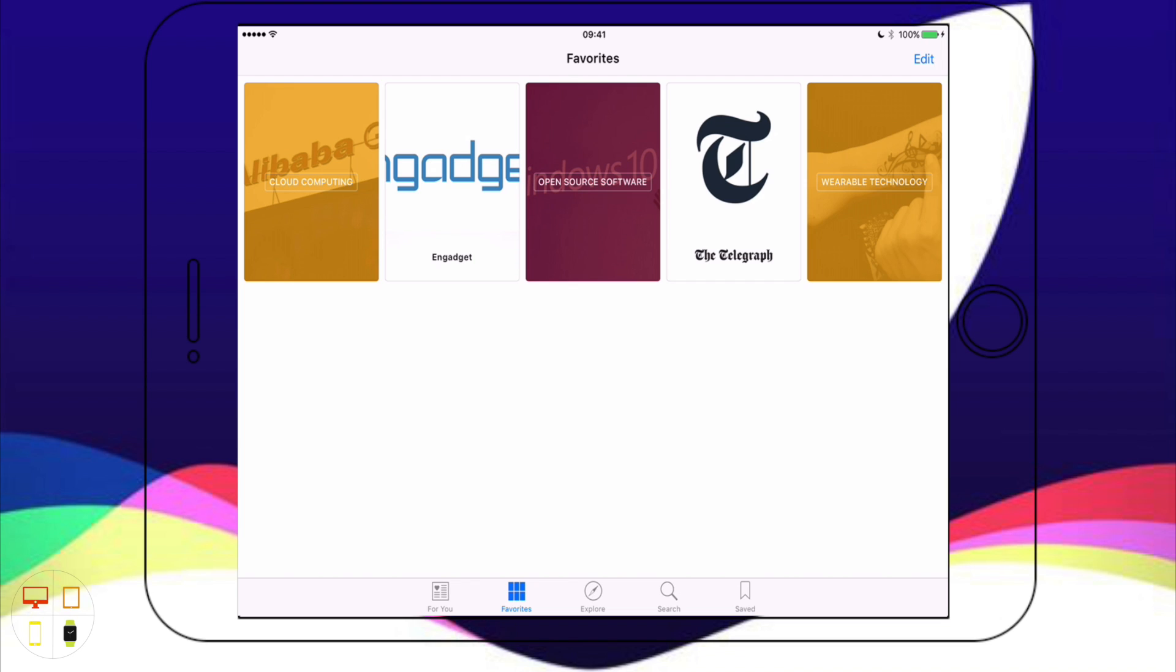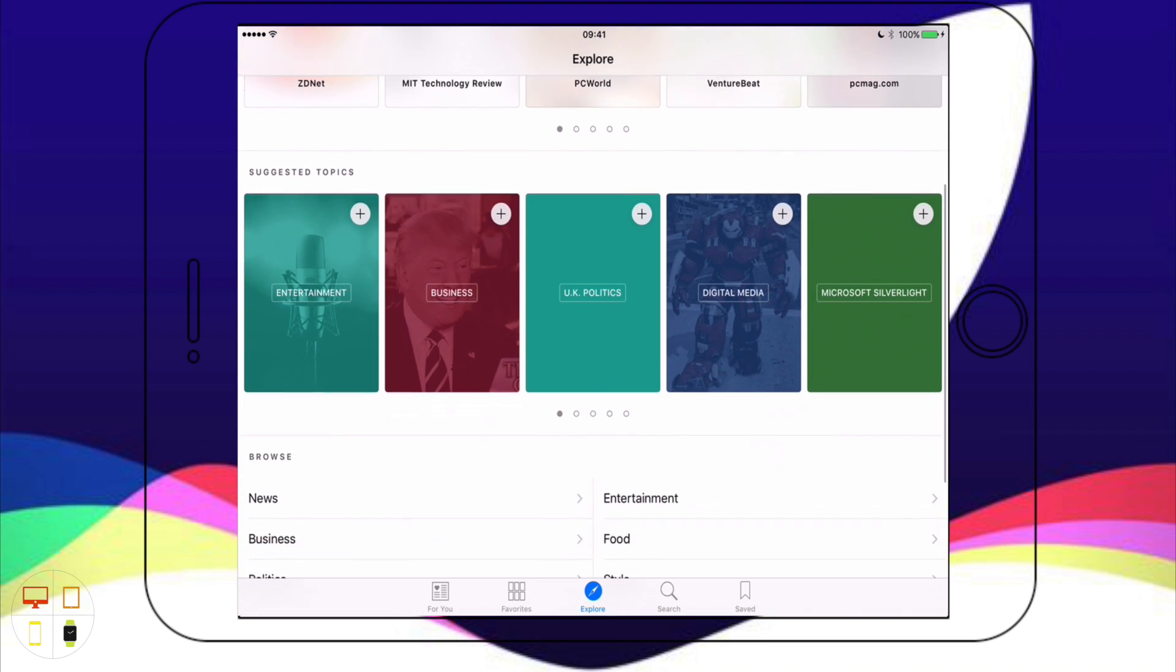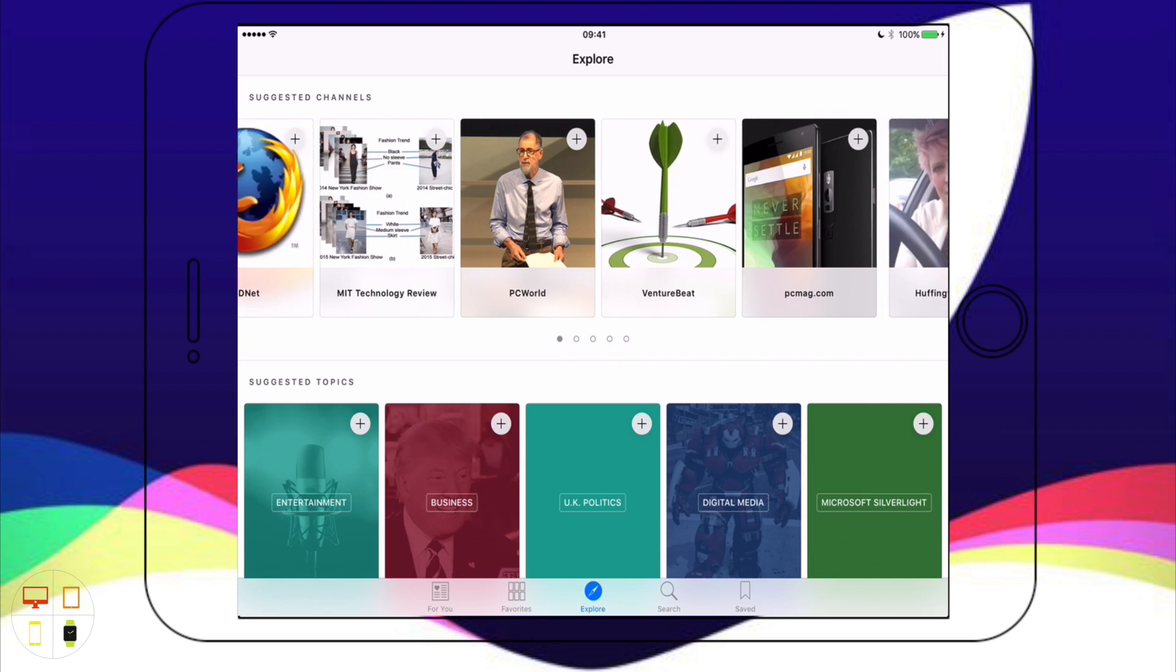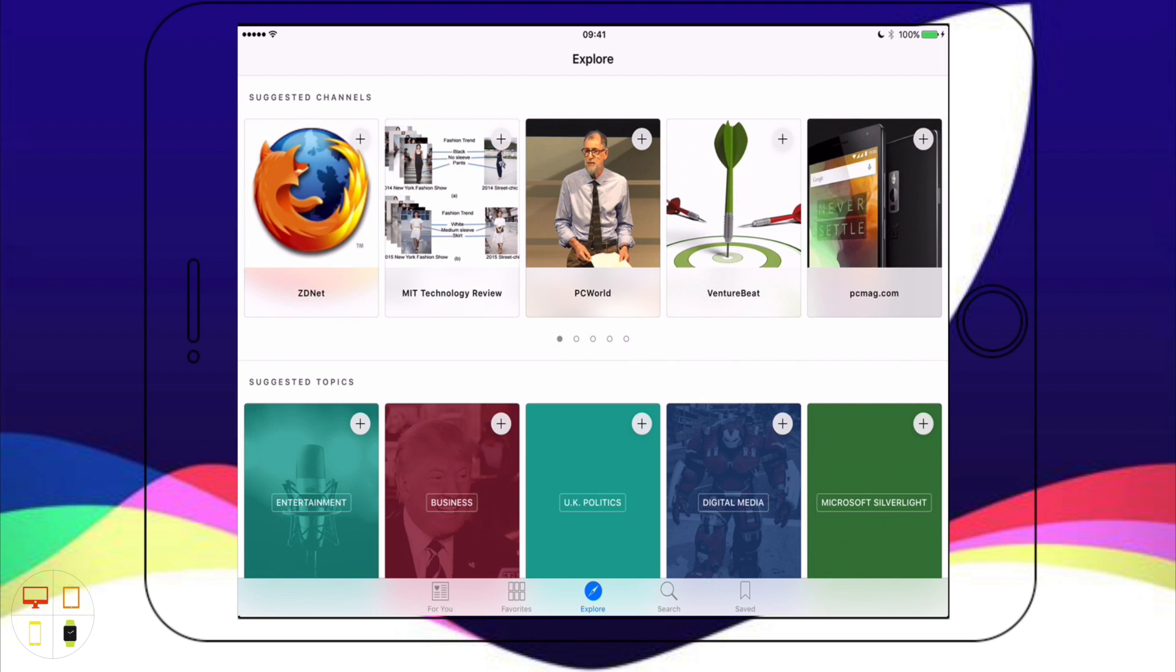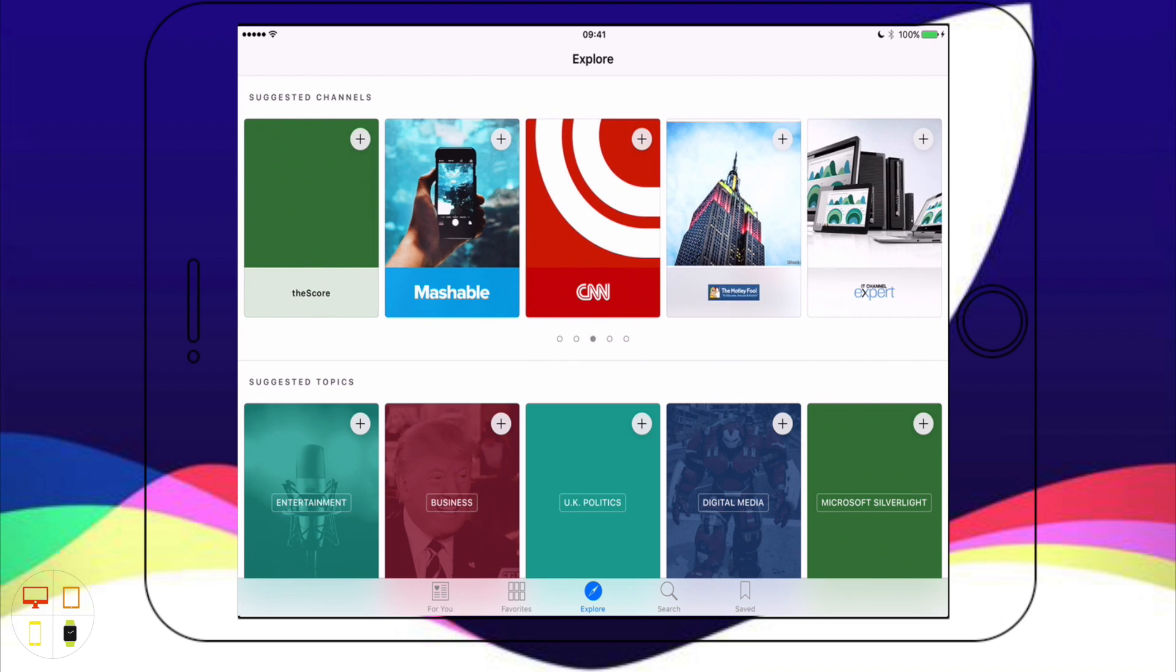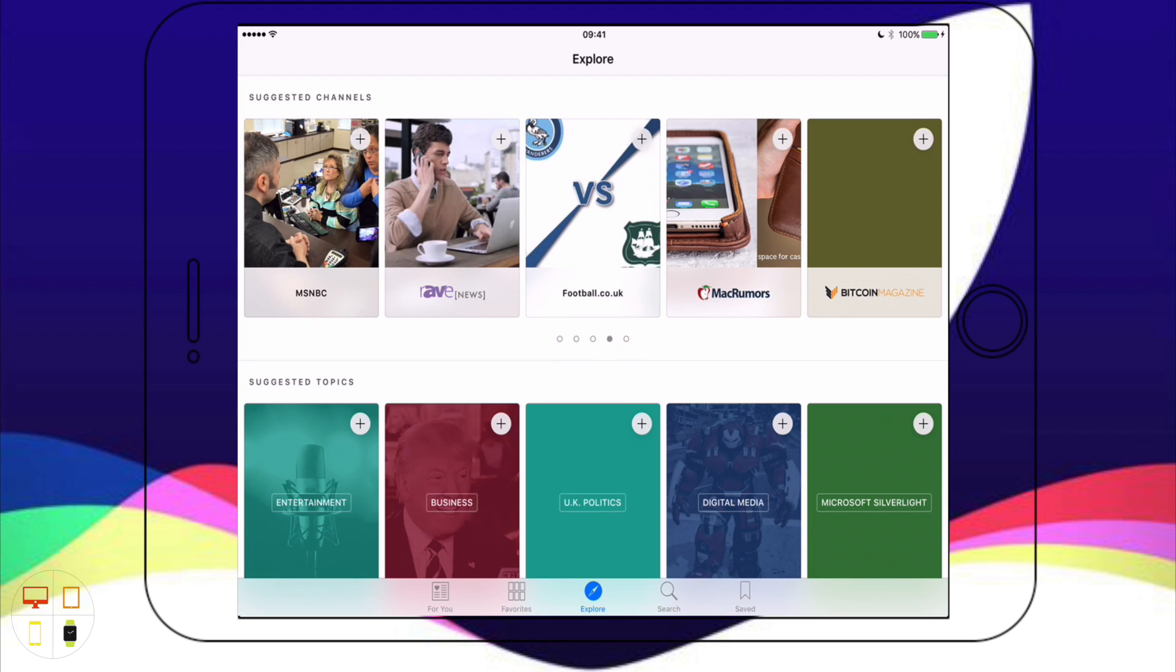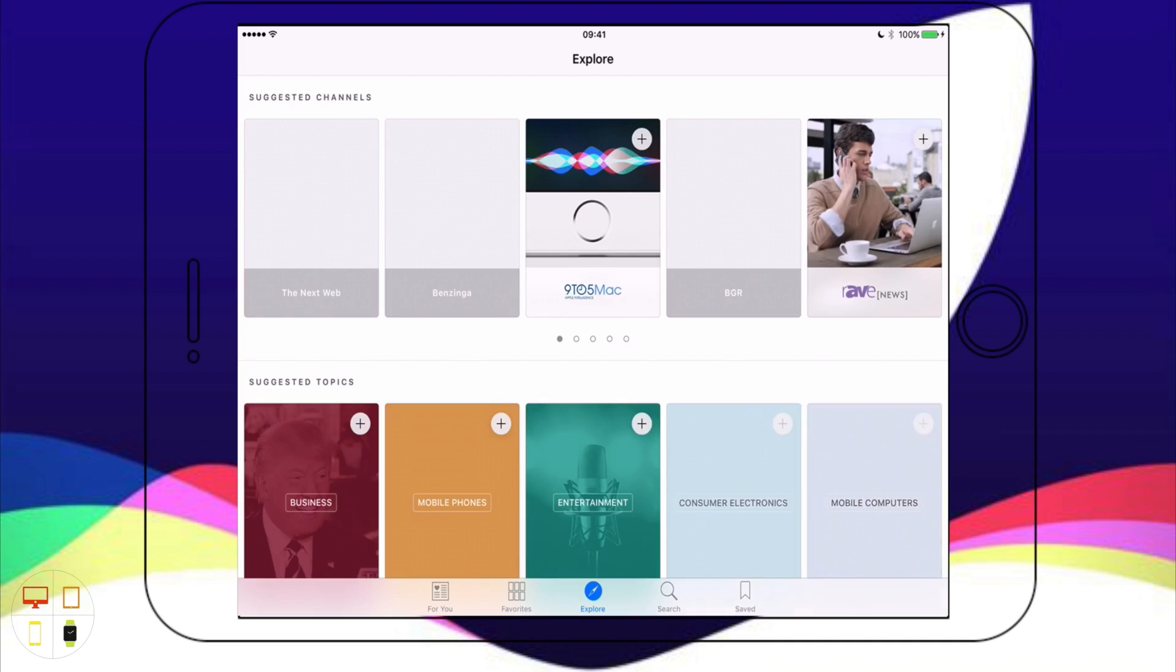The next tab at the bottom, the middle tab, is Explore. Essentially this is like Apple Music where the iPad will actually suggest you some publications based on what you already follow. It will suggest you some channels which are basically publications. You can just swipe through them and choose one. So say if I want to subscribe to MacRumors there's a little plus icon I can just tap on it and that's saved to my magazine. If I go to Favourites you can see MacRumors is now here.